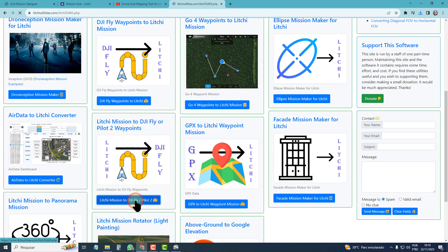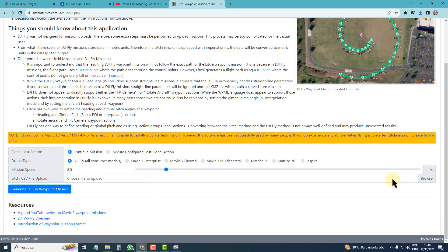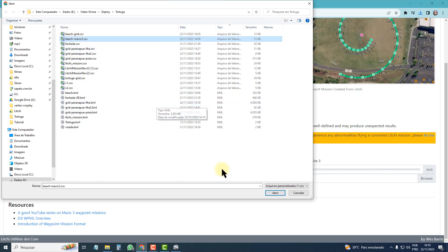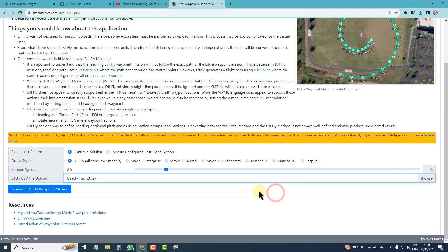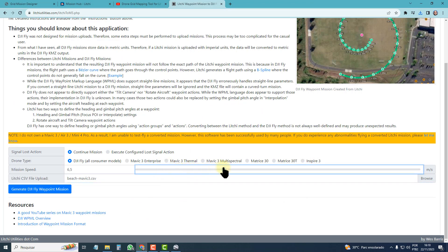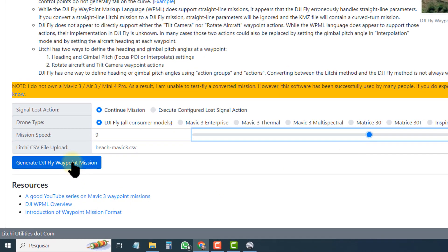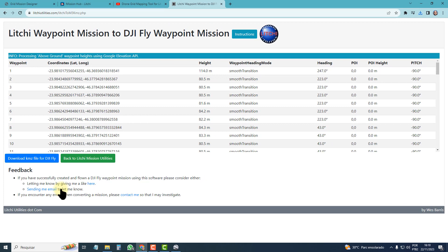I click Browse and open the CSV file I saved before. I adjust the speed of the mission — I'll put 9 meters per second — and generate the DJI Fly Waypoint mission. Now I can download the KMZ file.